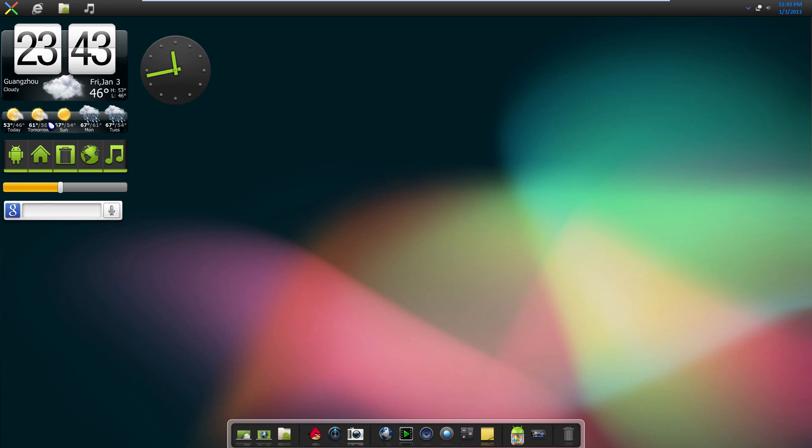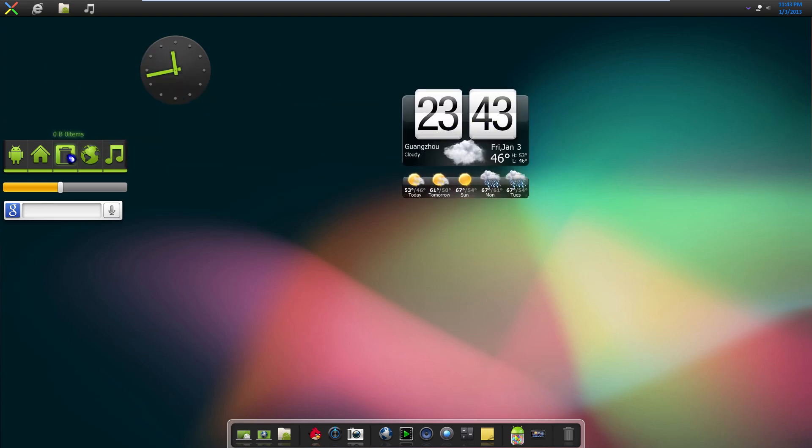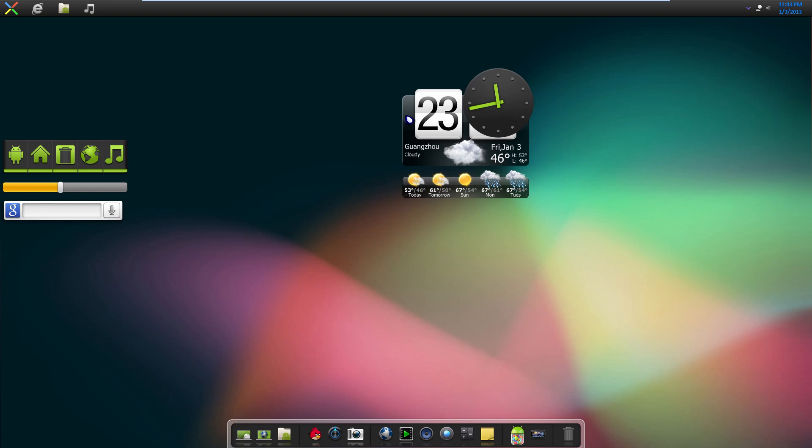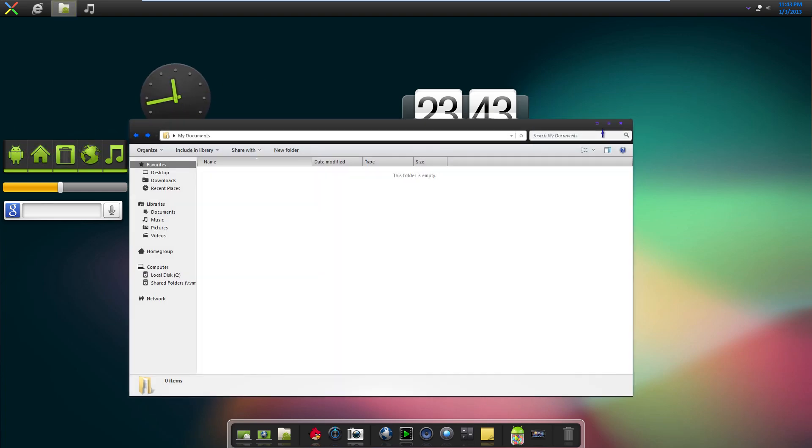So we have these widgets right here which are completely customizable. You can also close them if you don't want them. So this one right here is just going to open up documents by clicking on it.